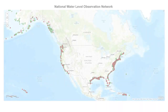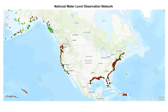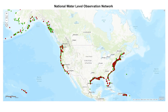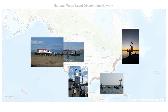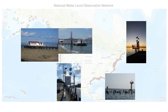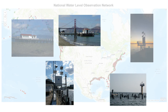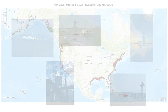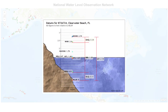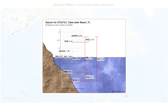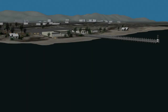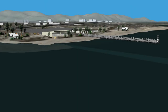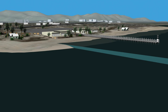NOAA tracks the relationship between land and sea by measuring water levels using a sophisticated network of tide gauges to collect oceanographic data and generate related products like tidal datums. Tidal datums are local reference planes determined by averaging a phase of the tide, such as high or low tide.